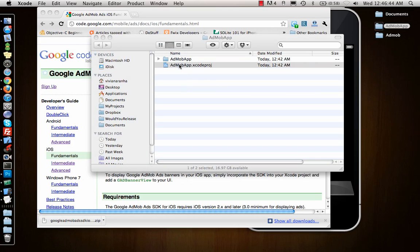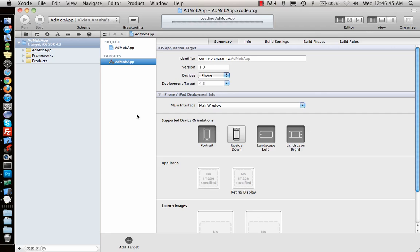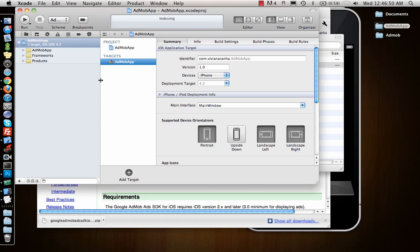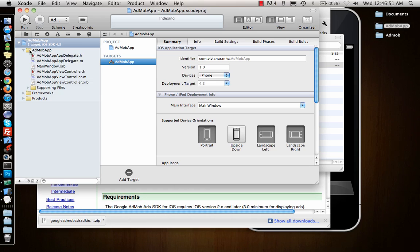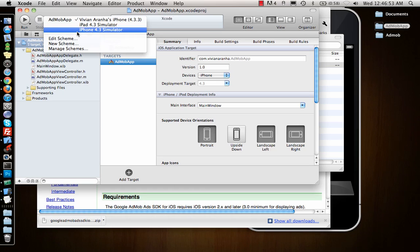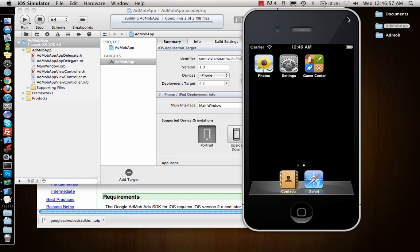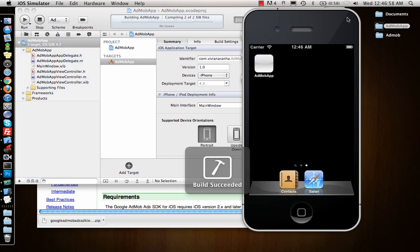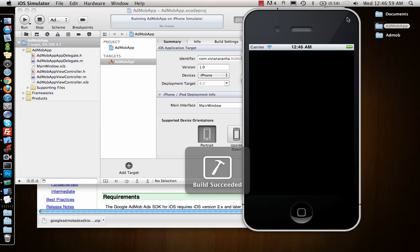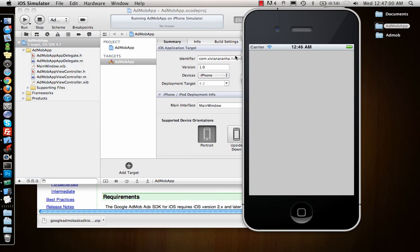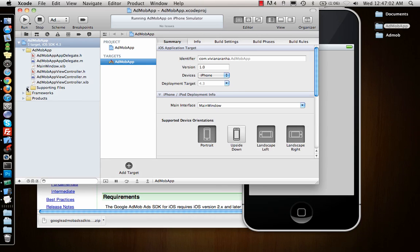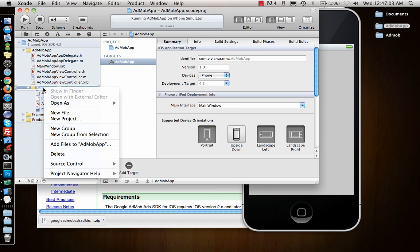It's AdMob App project. It's just a basic view controller. I just made a new project with a view controller. There is nothing inside it. If I run it, you will see that it will just open and create the icon and open a view controller—nothing, no coding inside it.